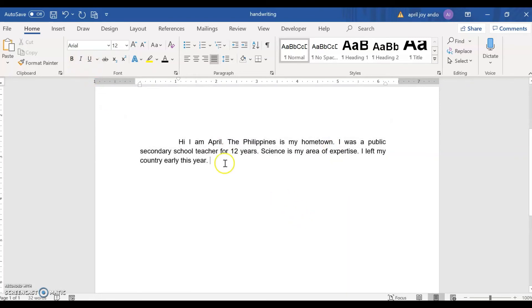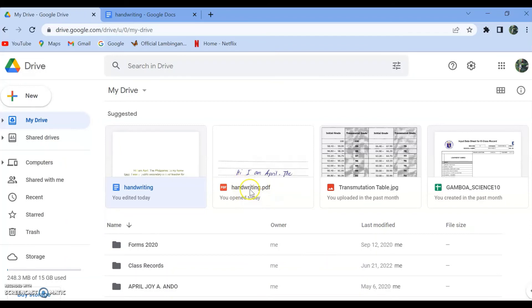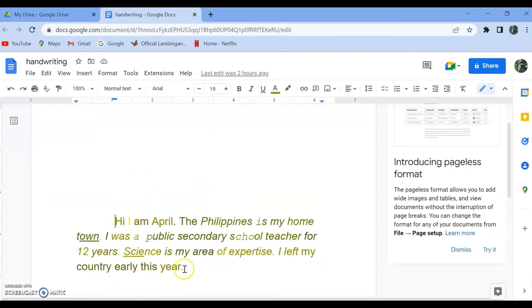So now we have text coming from a photo or scanned copy of your handwriting. To summarize, we have uploaded our scanned copy of the handwriting to Google Drive. Then after that, you open it in Google Docs.